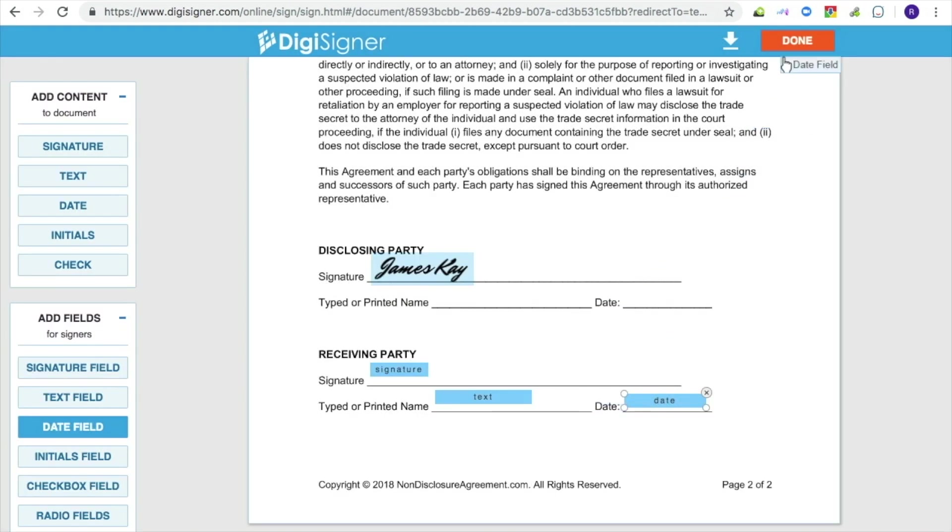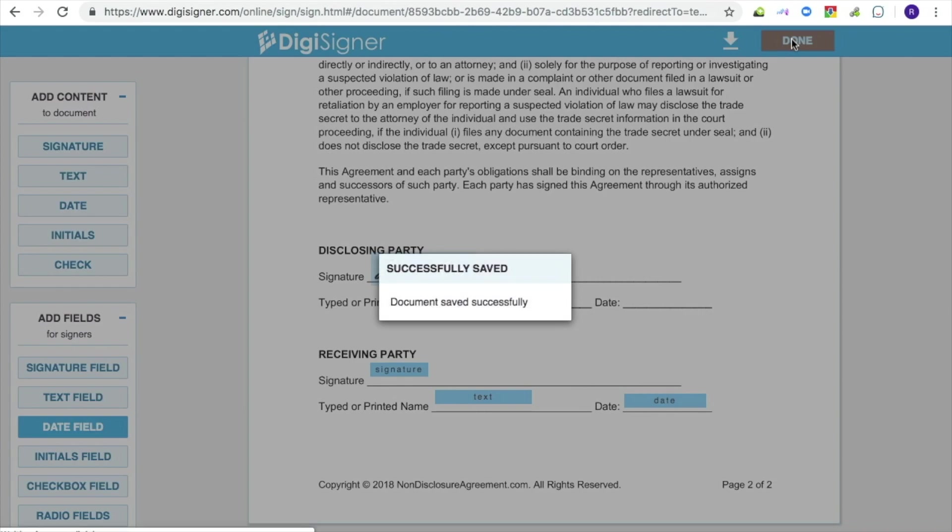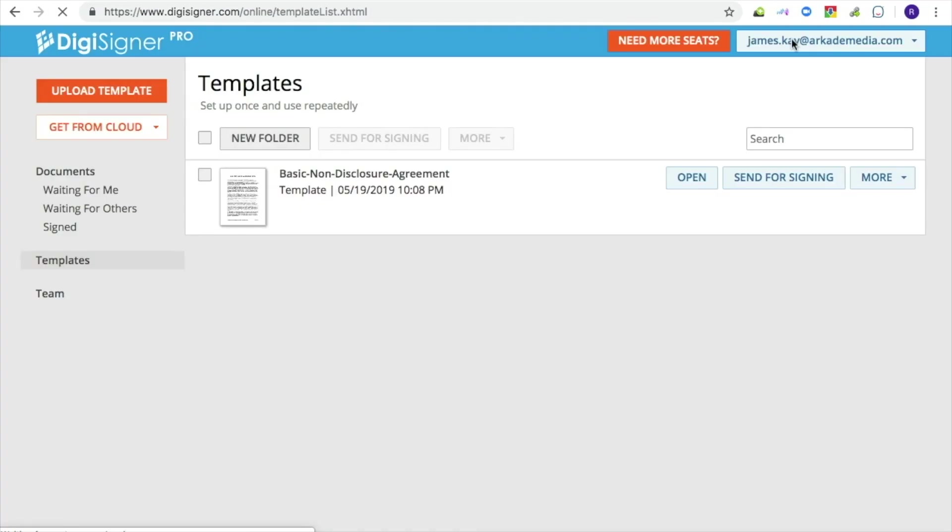When you are finished adding fields, just click on the Done button to save the changes. You will then be redirected to your list of templates. You can always open the template again to change the position or size of the fields or to add new fields.